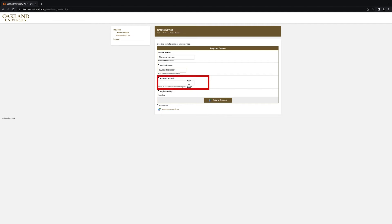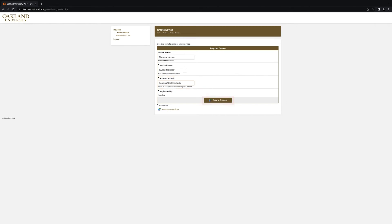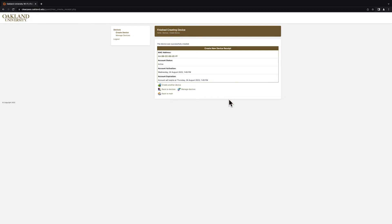Finally, in the Sponsors Email field, enter your Oakland University email address. Once you have entered all the necessary information, click on the Create Device option. You will then receive a confirmation screen that lets you know that your device has been successfully registered to the network.